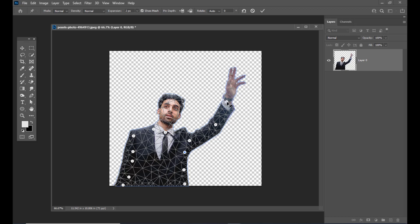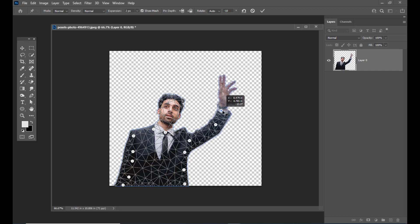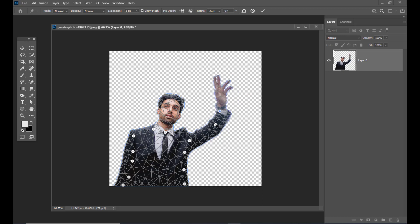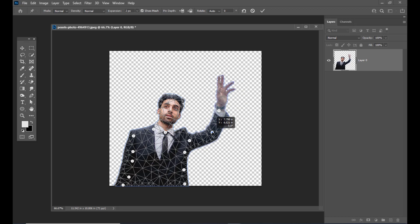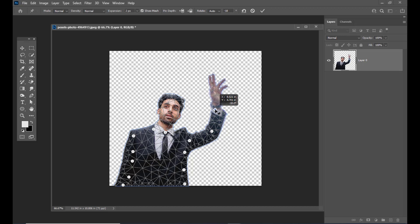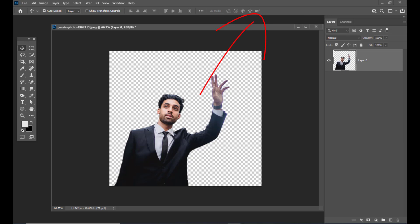We can see his hand is moving like this. Now what we can do is create one pose here — make sure that you create it properly. Once we are done we can just click on the tick mark to confirm.